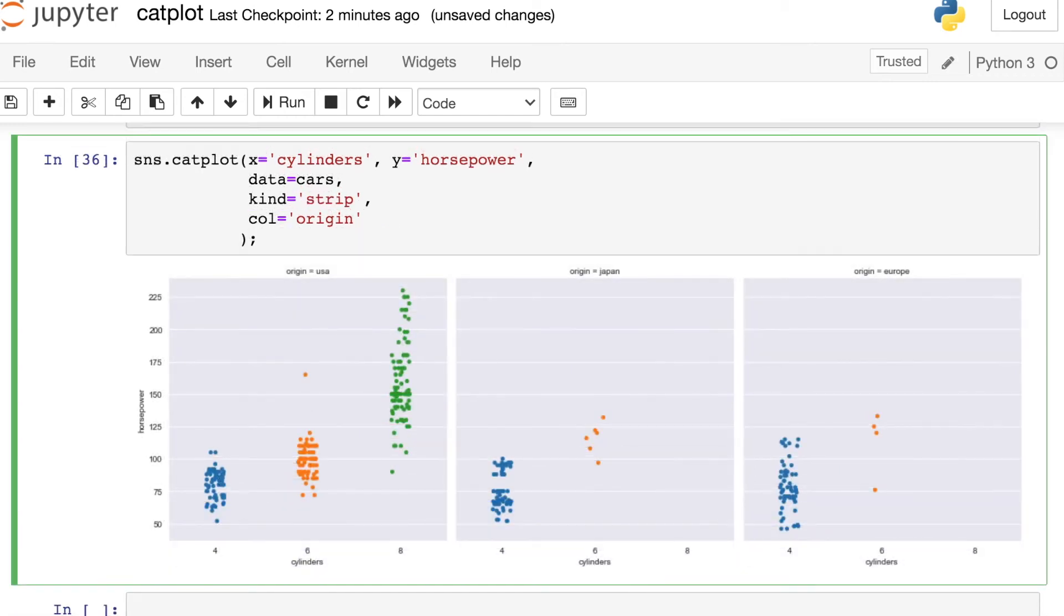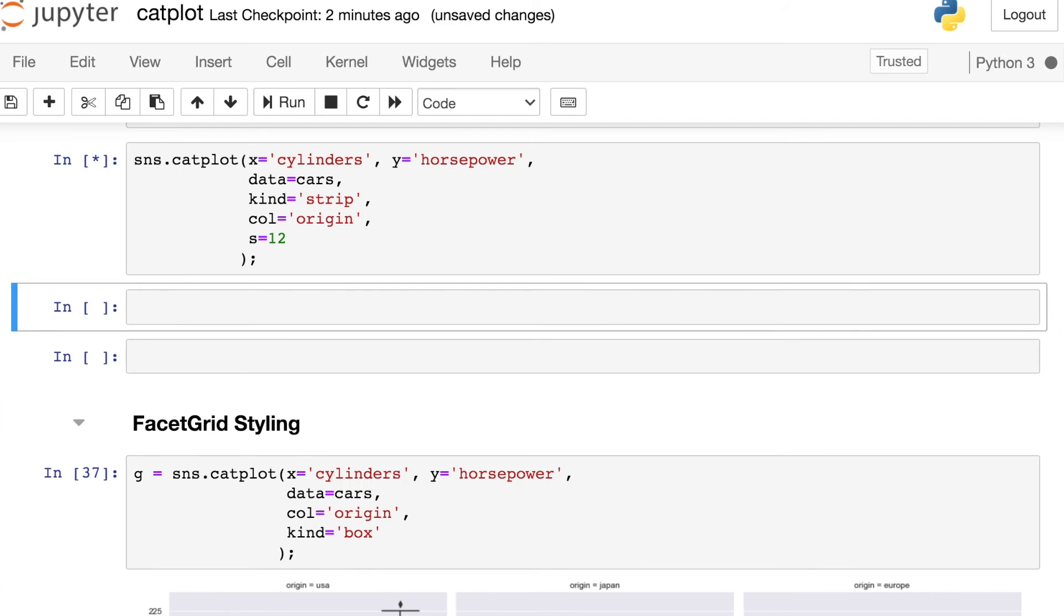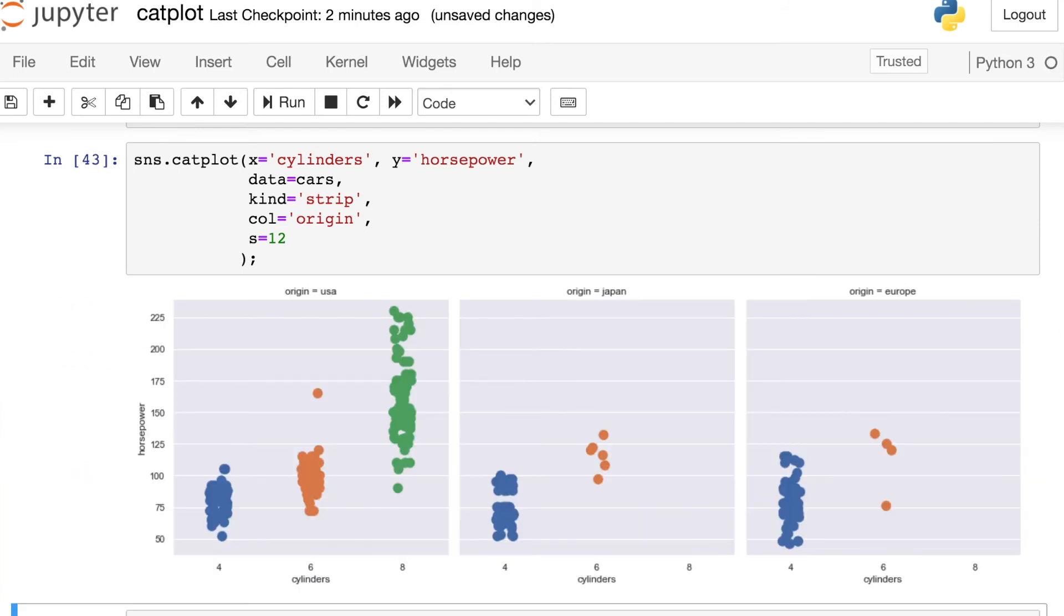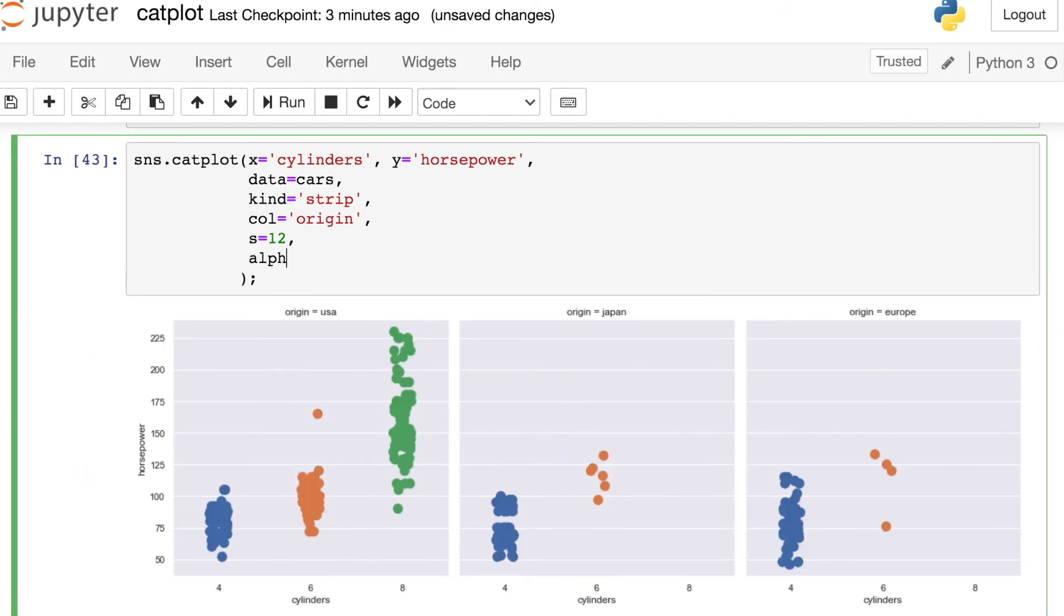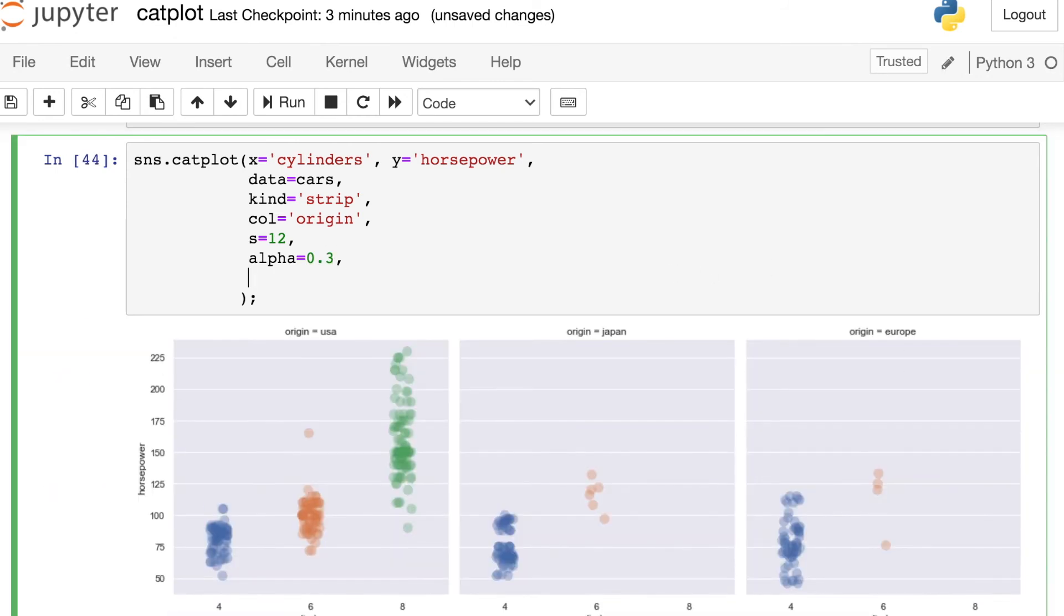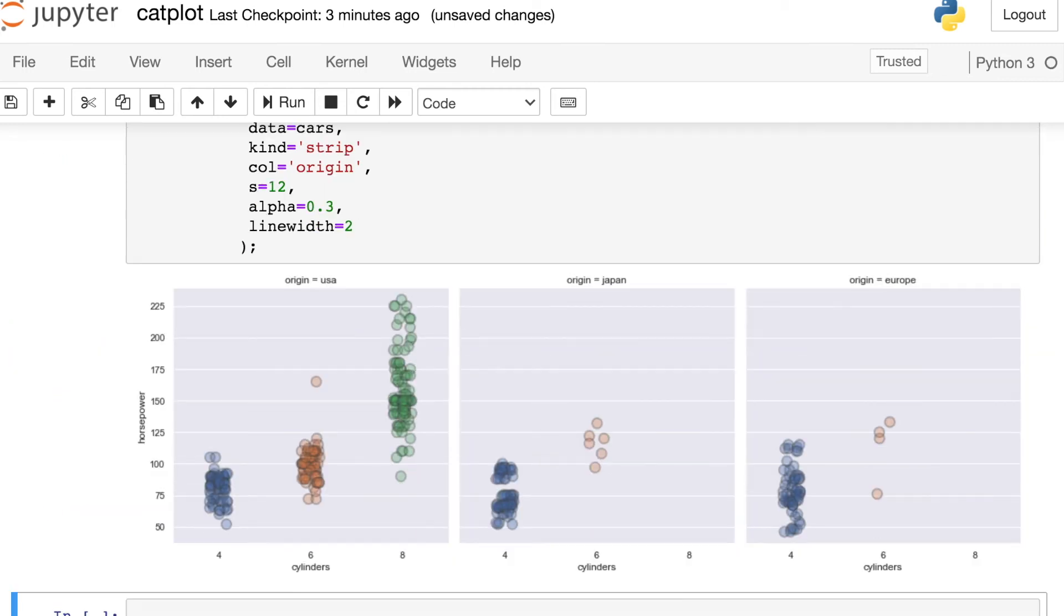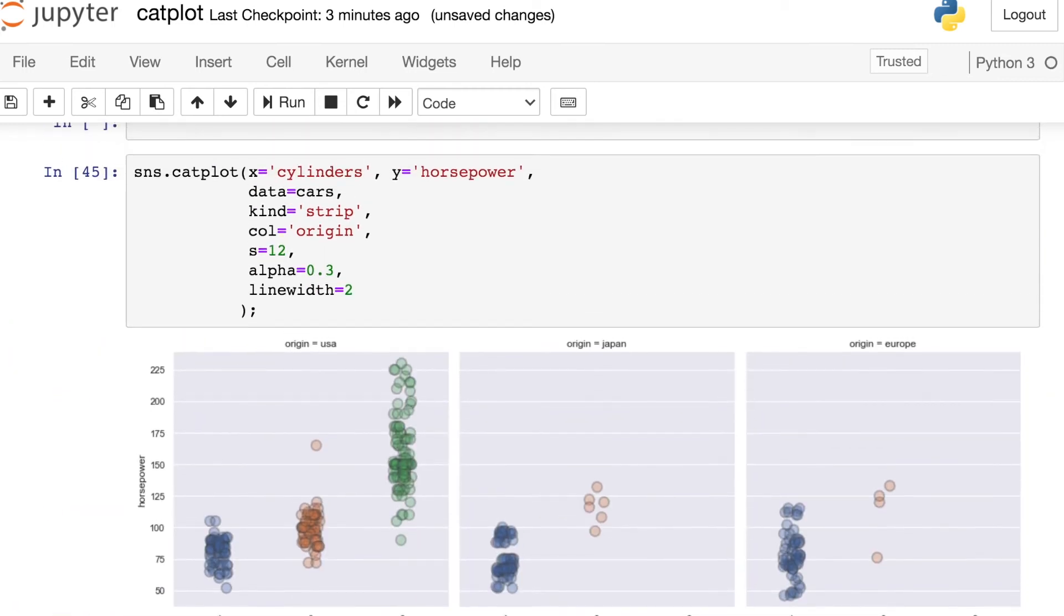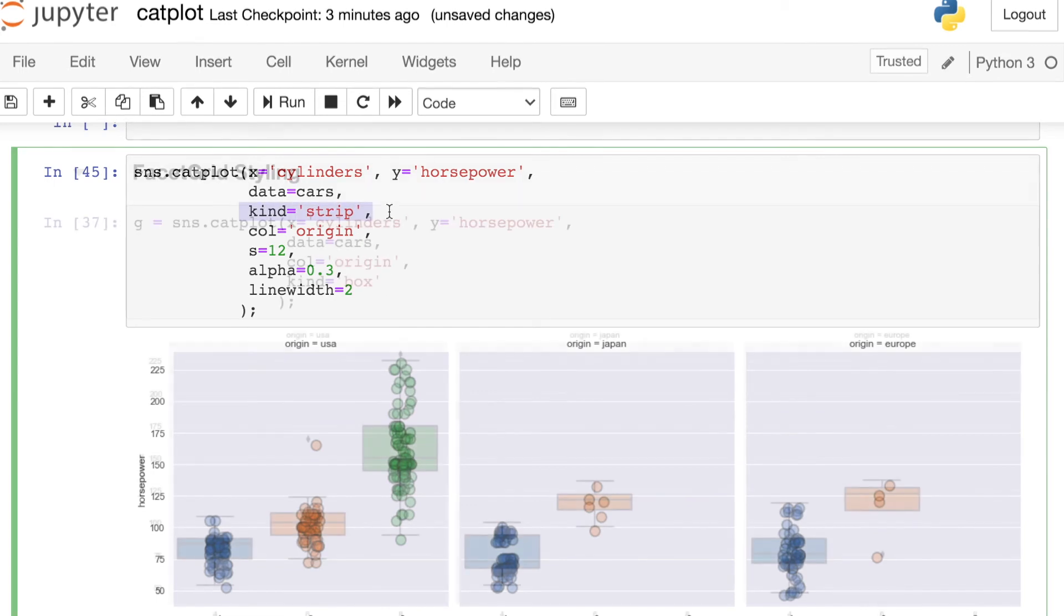If I have a strip plot on the other hand on my catplot, my arguments should now reference the types of arguments I would use when making a strip plot. So I could, for example, increase the size of those dots, I could change their alpha, their transparency. Or I could maybe even add a little line around the outside. And there we go. So the arguments that you're using in here to style should match the kind of plot you have on your catplot.